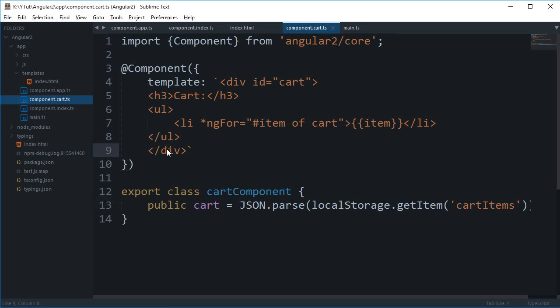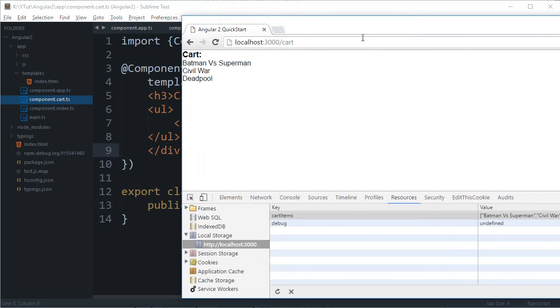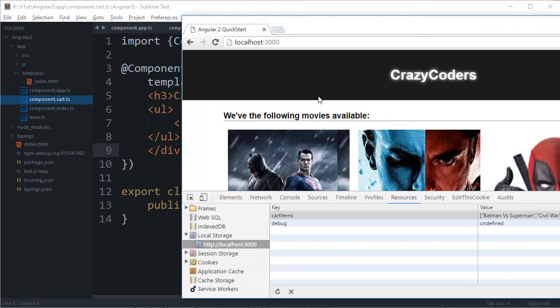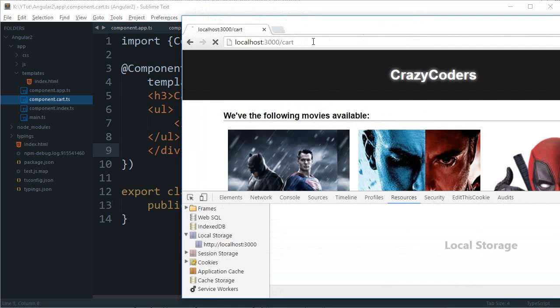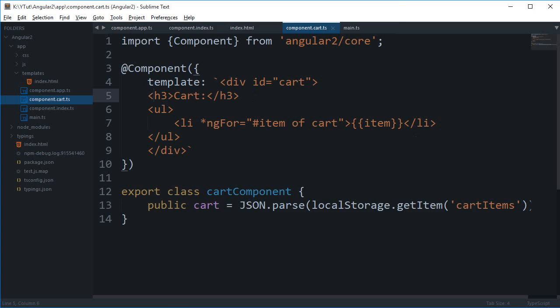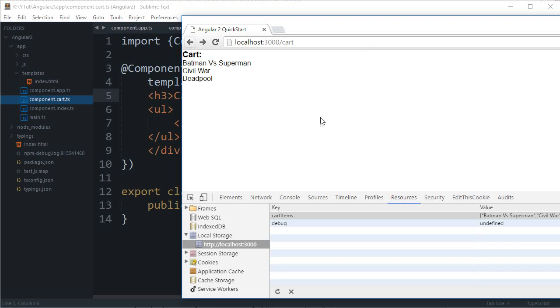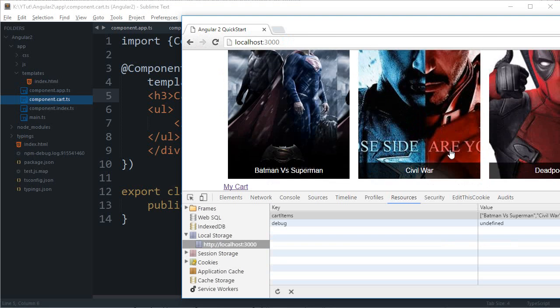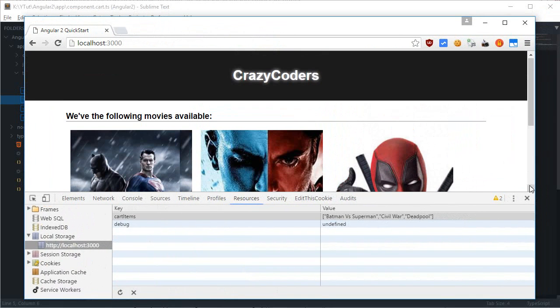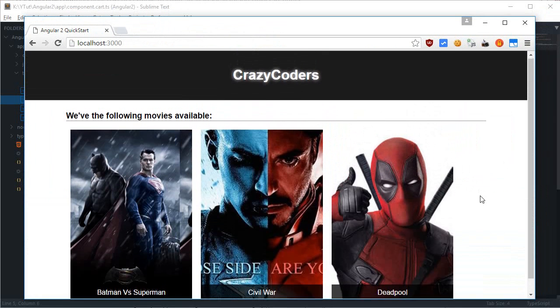Now what you can do is that you can actually make the templates of both of these web pages similar. For example, you can just copy this header and paste it inside this cart module and you might then get a similar feel and look for the whole web application. This was a quick tutorial on how to just fix up your cart page so that it displays all of that stuff.